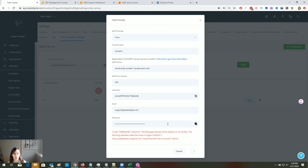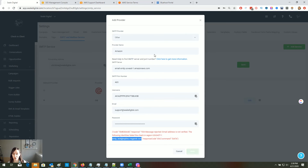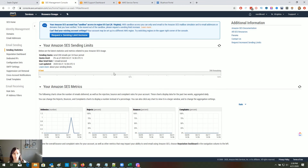It could be 24 to 48 hours, and you'll get an approval or denial. Once you get that approval and are out of sandbox, you should be able to add Amazon SES to your provider list in High Level. Note that in sandbox mode you can only send to your own email, so it won't work outside sandbox. Hopefully that helps — if you liked the video, make sure to like, subscribe, and hit the bell so you don't miss any important updates. See you next time!